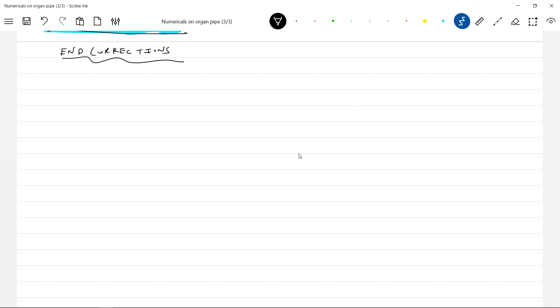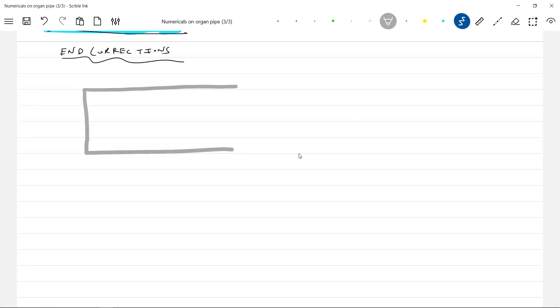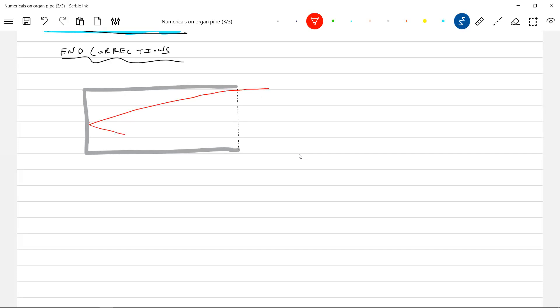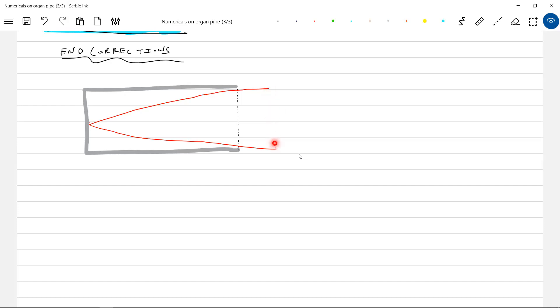So these are the end corrections. Why that end correction concept is what I'm trying to bring. Suppose if there's a closed end organ pipe here, the oscillations if this is the node—no, in fact it has to be like this, because we assume that this is the antinode. No, the antinode will be here. It will vibrate like this. This is what the mean portion, not this is the mean portion.